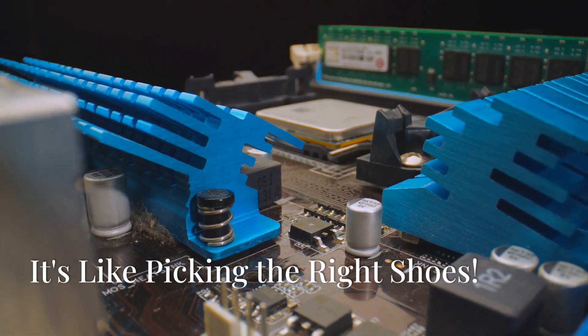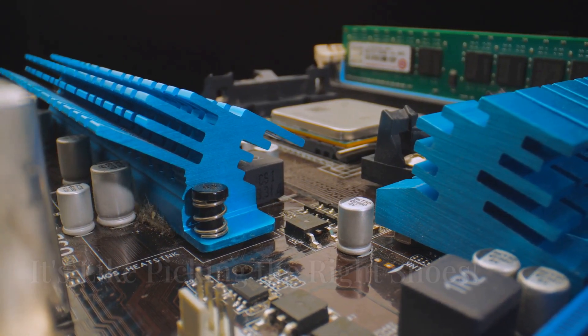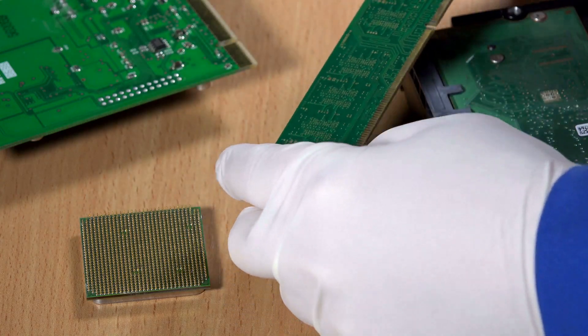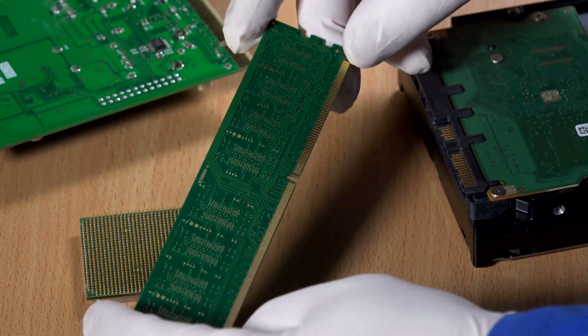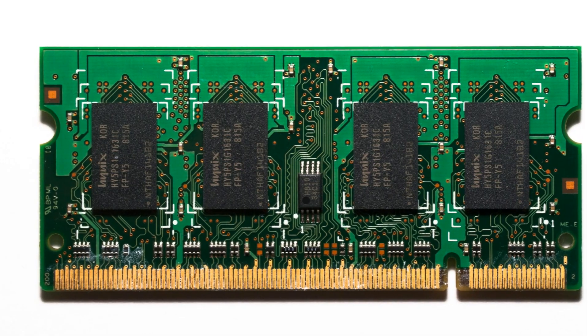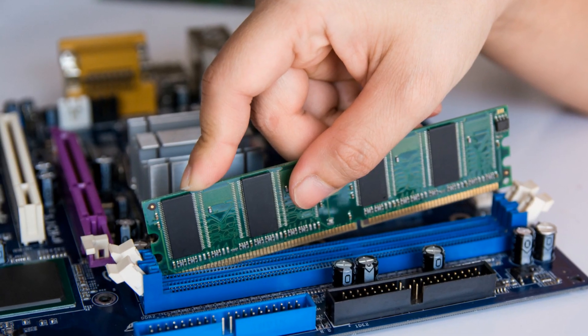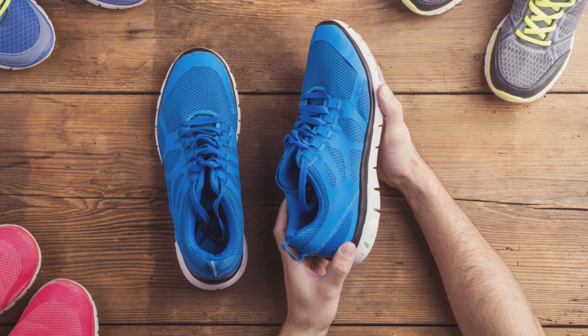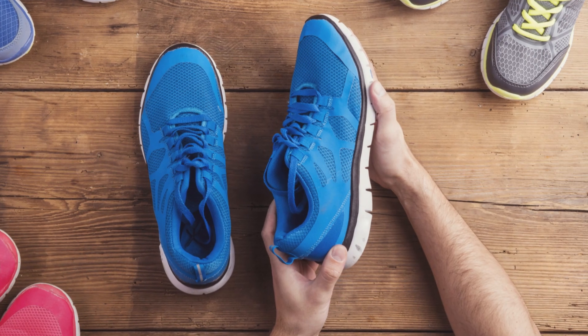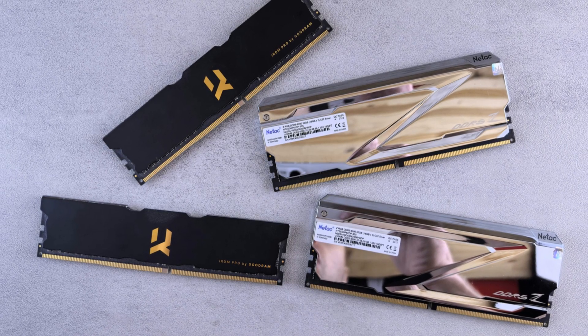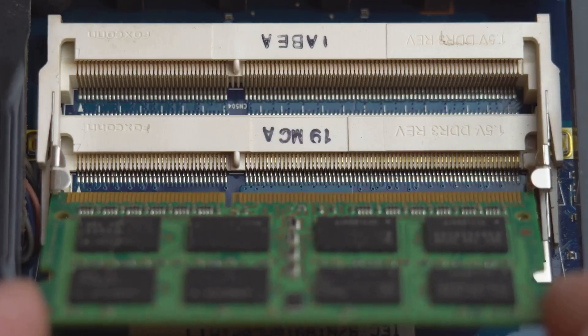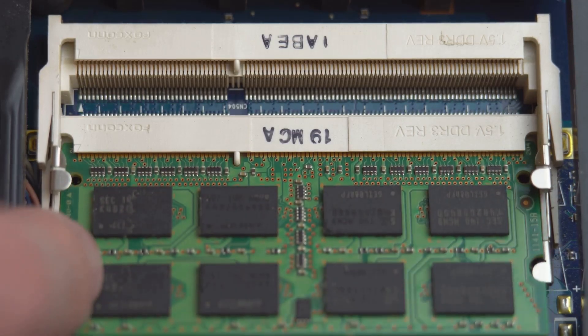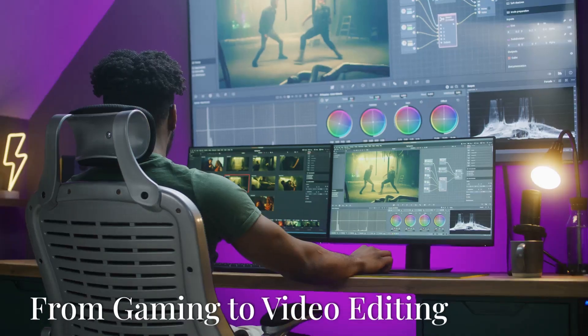Section 7: Choosing the right RAM. It's like picking the right shoes. Choosing the right RAM can be confusing, but it's important to get it right. You need to consider factors like speed, capacity, and compatibility with your motherboard. It's like picking the right shoes. You wouldn't wear running shoes to a formal event, right? Similarly, you need to choose RAM that's right for your specific needs. Don't worry. There are plenty of resources available to help you choose the perfect RAM for your system.